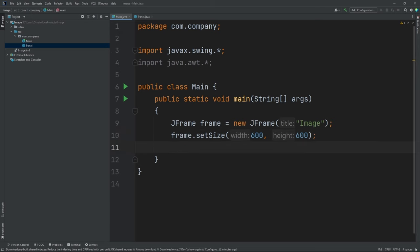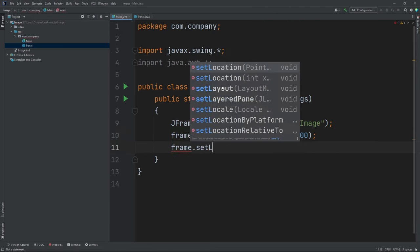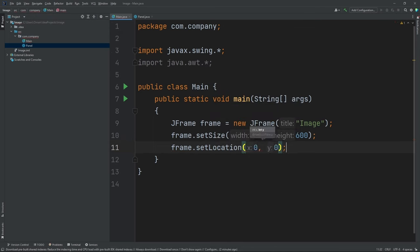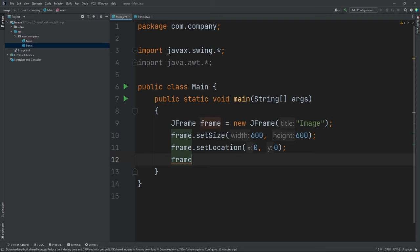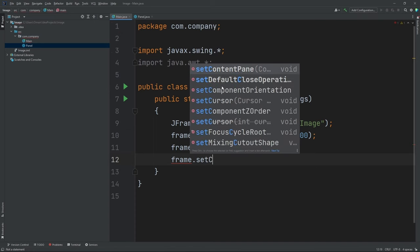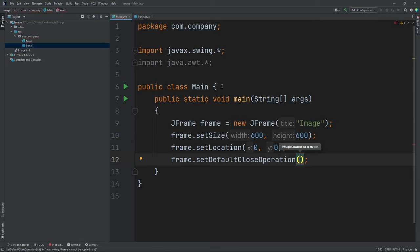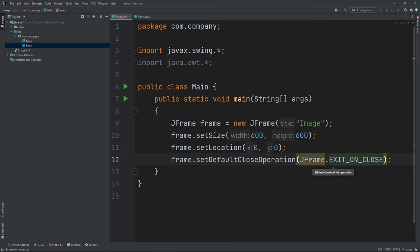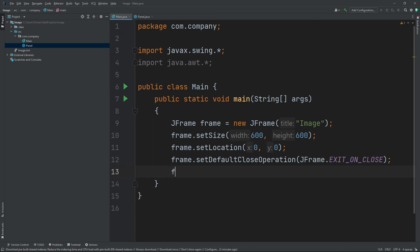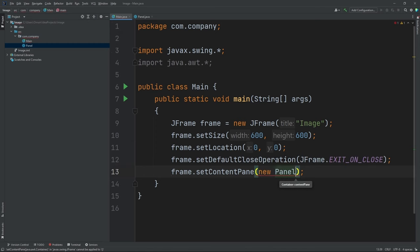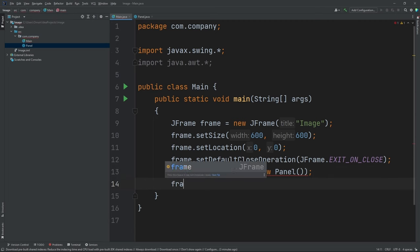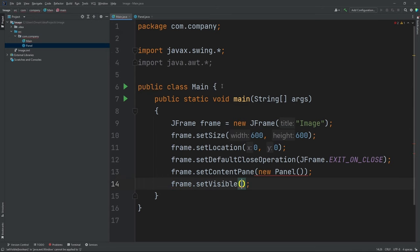Now let's set the location of our frame, so let's do frame.setLocation, do 0 comma 0. Now let's set the closing operation for our frame, so let's do frame.setDefaultCloseOperation, JFrame.EXIT_ON_CLOSE. Now let's set the content pane of our frame, so frame.setContentPane, do new Panel. Now finally, let's set the visibility of our frame to true — so frame.setVisible, true.